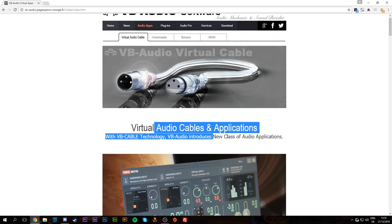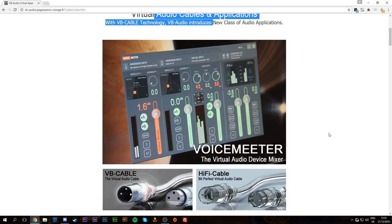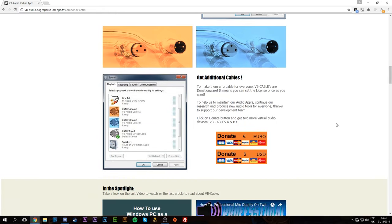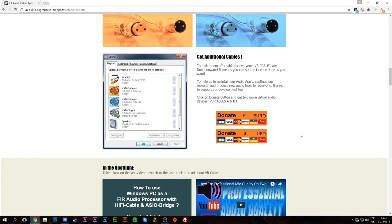We're actually going to need a software called Virtual Audio Cable, and I'll leave a link to the website in the description. We need the paid donation version — how it works is you can donate whatever amount you want and you'll get the software. I paid 20 cents and I'd recommend it; 20 cents really isn't a lot, and this is the best option for what we're doing.